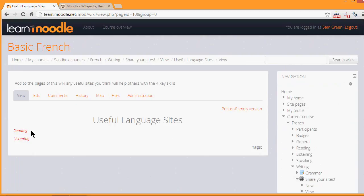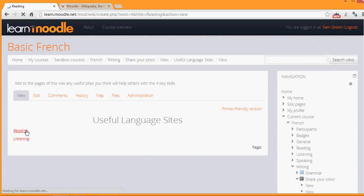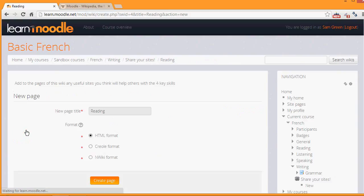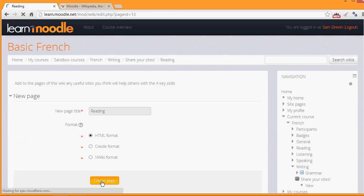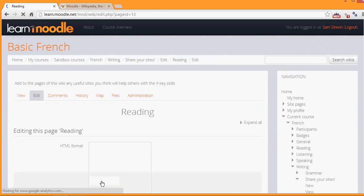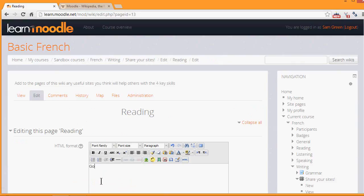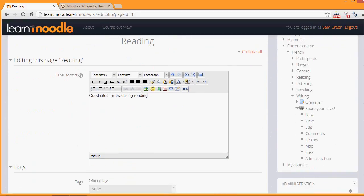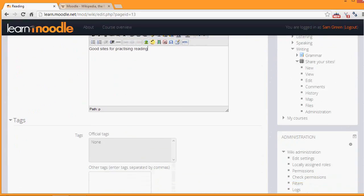So if we click on the reading link, for example, we're then prompted to create that page and we can start adding information to it. This is how your students would then add text and information to a new page. Now if we scroll down and save that page, we can take a look at some of the other links in a wiki.